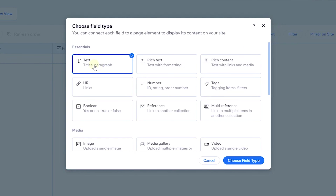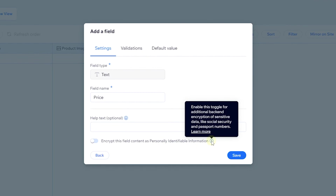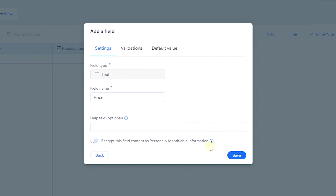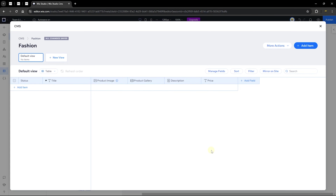Once done, click save. You'll see an option to encrypt this field content as personally identifiable information (PII). This option is for protecting personal information like passport numbers or social security numbers. You can read through to learn more about the level of protection available. Click save to complete adding fields.